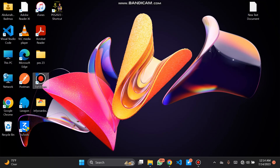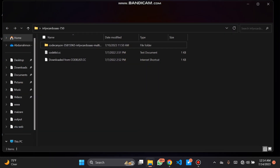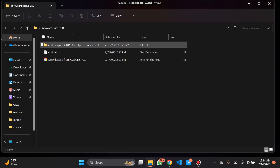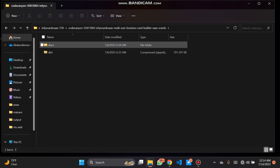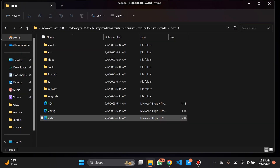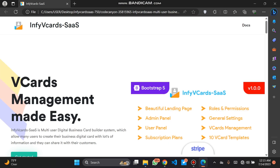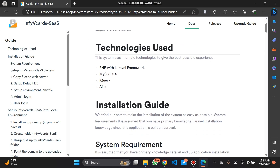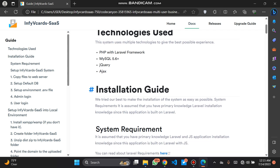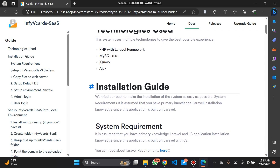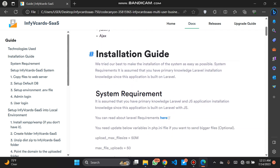Going to the desktop folder, we can see our extracted file here. Checking the docs, we'll see everything about the website script — the technology used, which is Laravel, MySQL, Ajax, and jQuery.